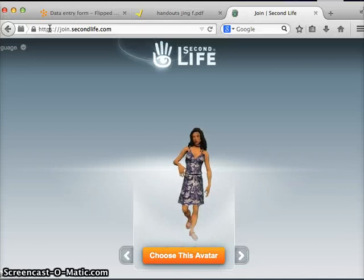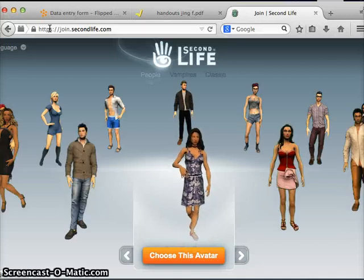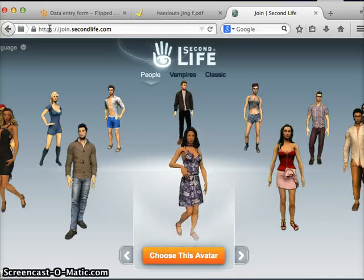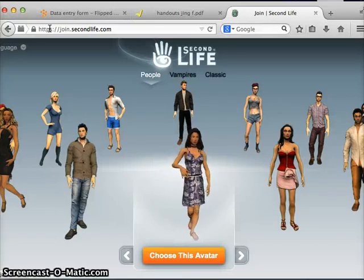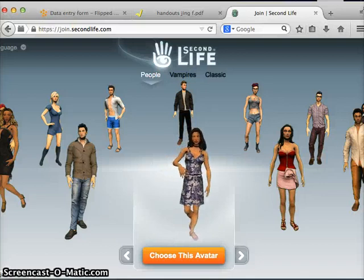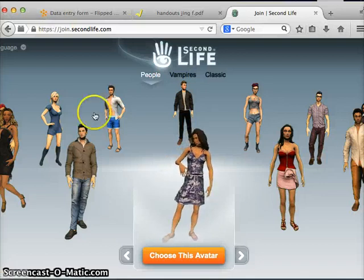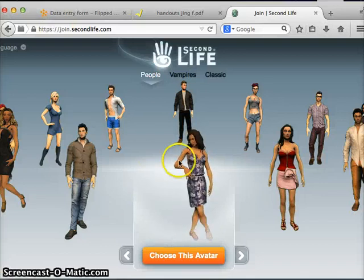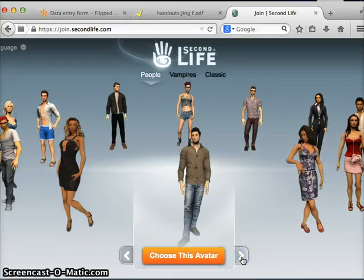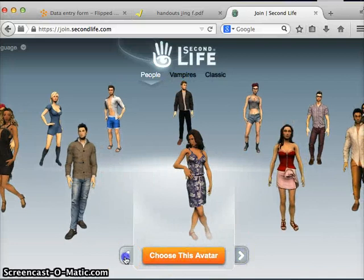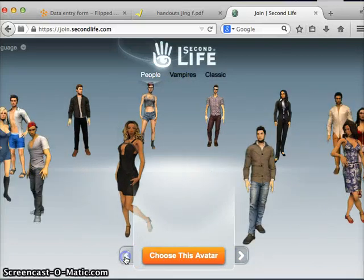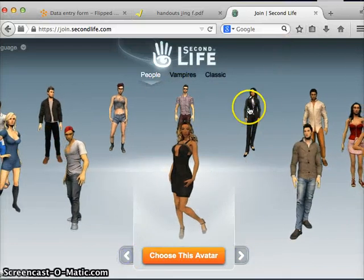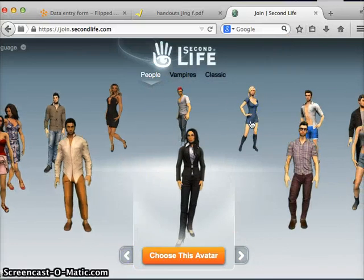Once the page updates you're going to see several options of startup looks to choose from. If you want to choose from any of these avatars, you can use the arrows at the bottom to navigate right and left, as well as selecting the avatar itself.